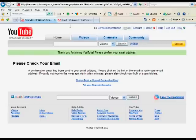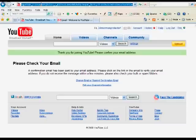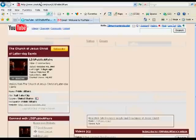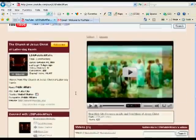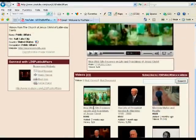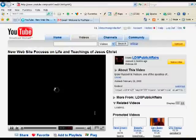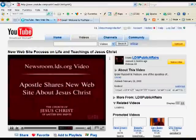So I'm going to go back to the church's web channel. And I'm going to view the new website, Focus on the Life and Teachings of Jesus Christ, which is a video about JesusChrist at LDS.org.